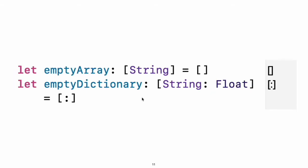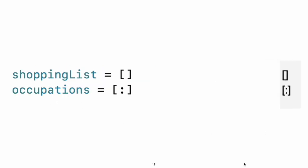To create an empty array or dictionary, use the initializer syntax. If type information can be inferred, you can write an empty array with brackets and an empty dictionary with brackets with a colon in between. For example, when you set a new value for a variable or pass an argument to a function.